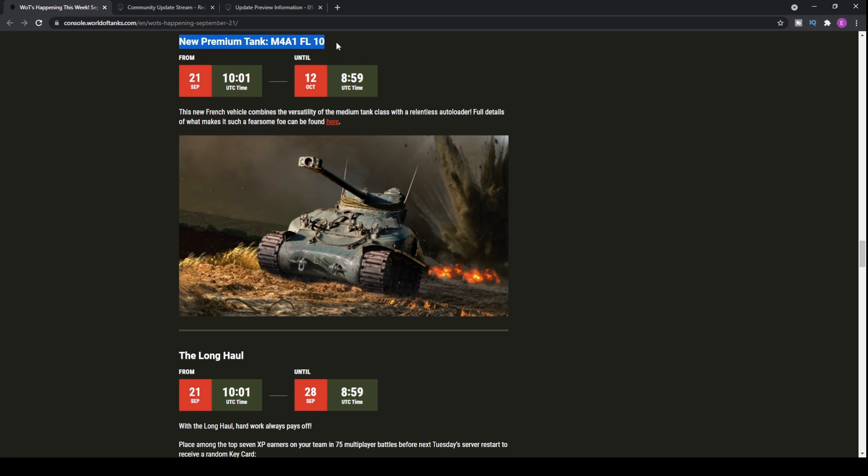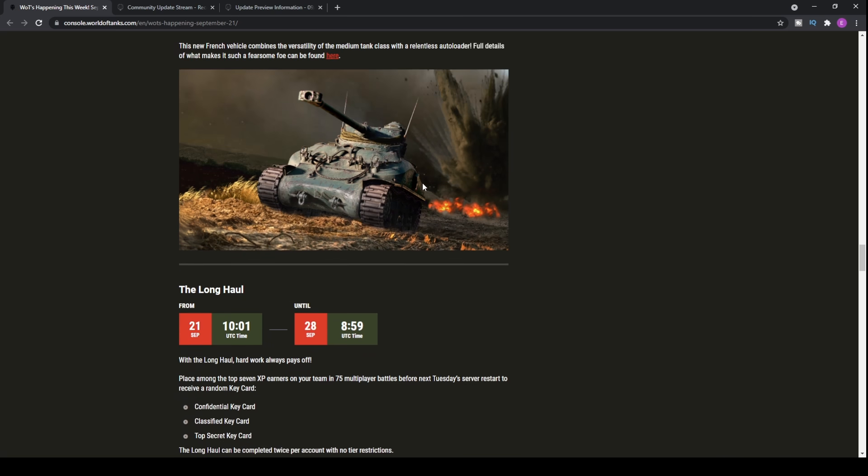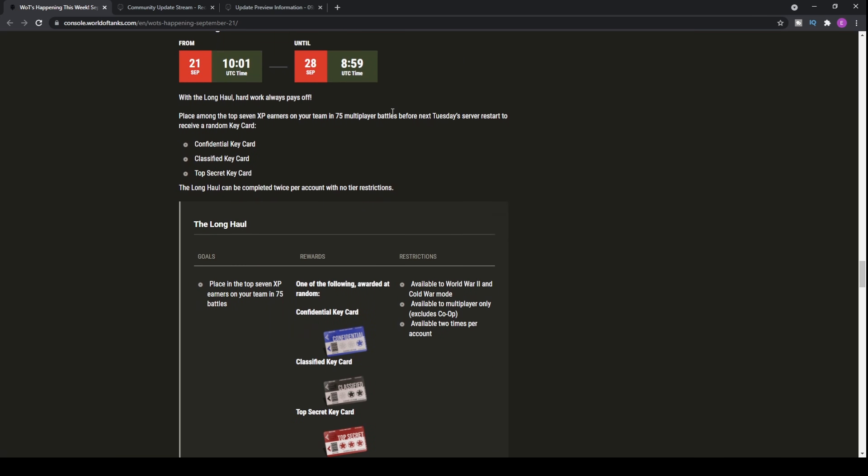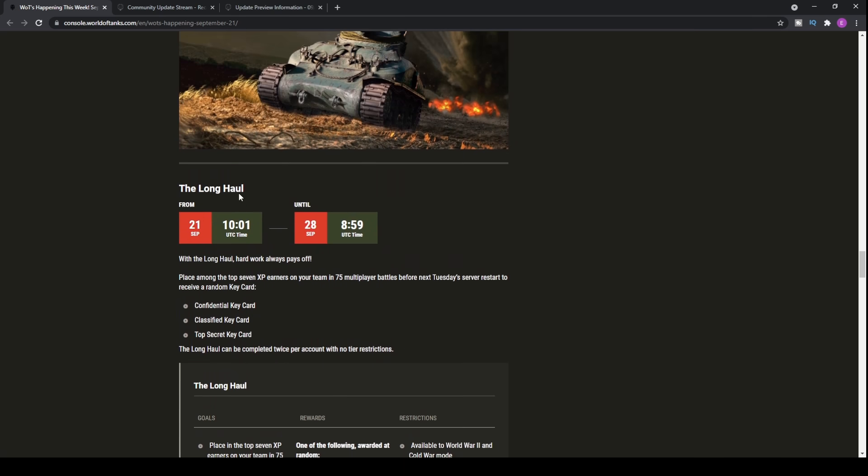Now the new premium tank, the M4A1FL10, is the AMX 13 75 turret slapped on a Sherman. It's got a little bit of everything. Autoloader, as with the French turrets and guns. I don't think this tank is particularly broken, but if you want to check out my rundown of the vehicle, yesterday's video also covers that.